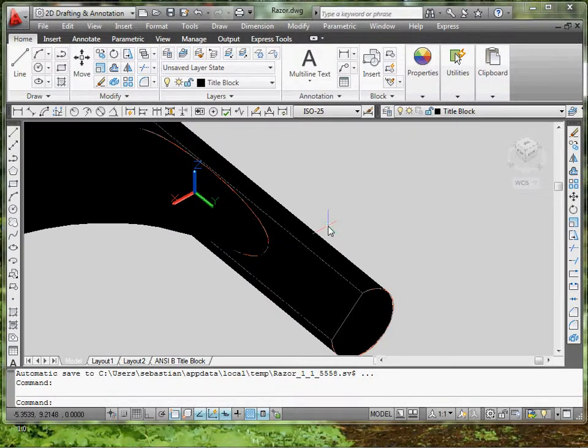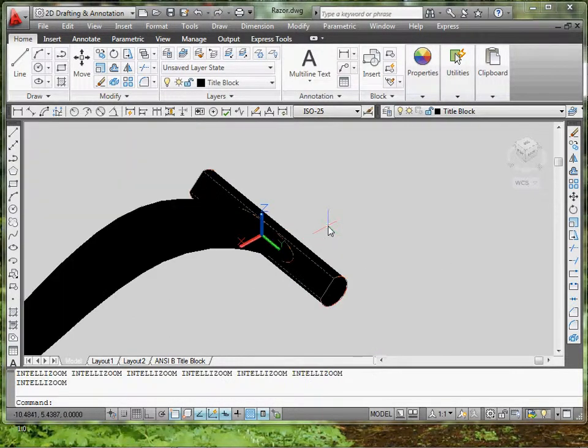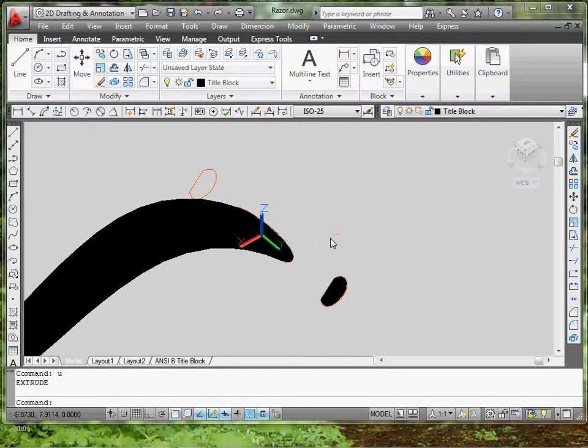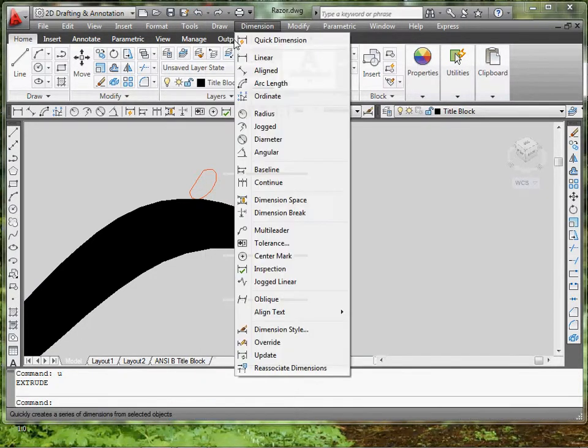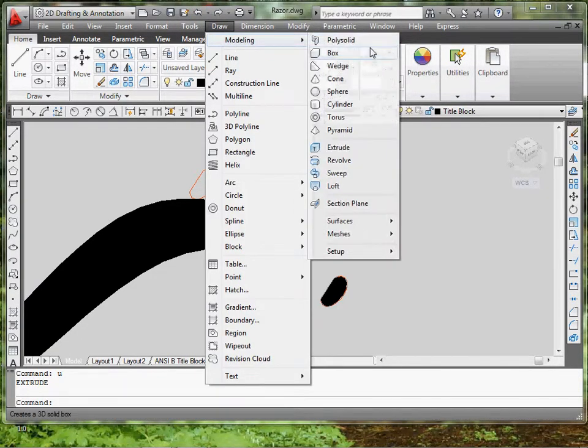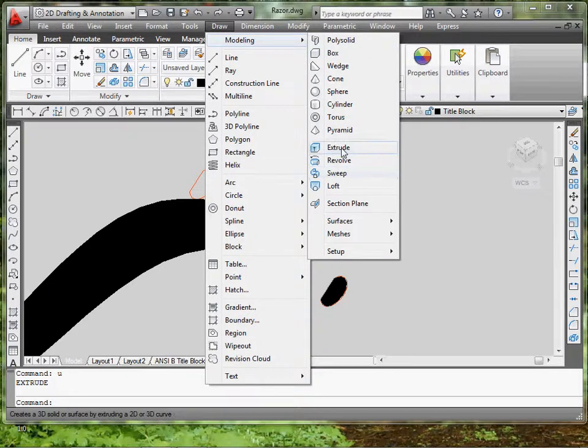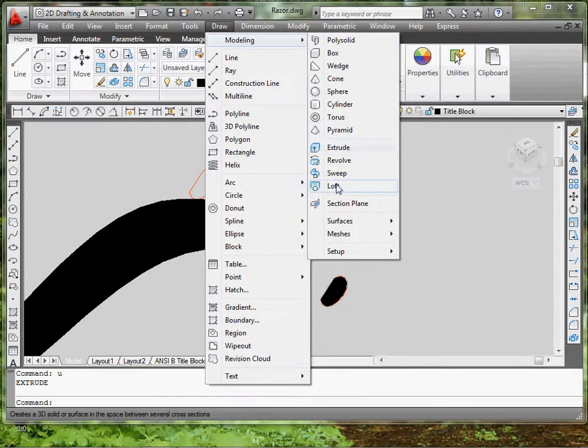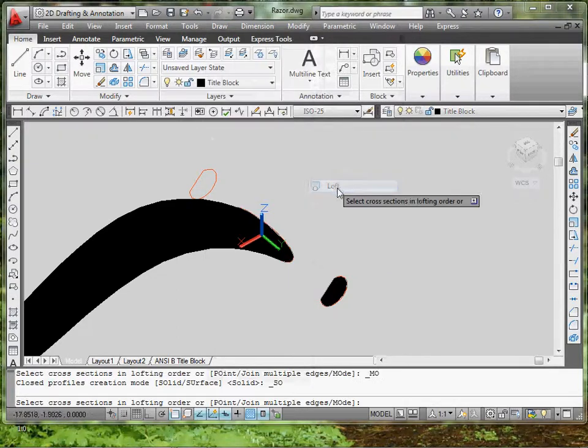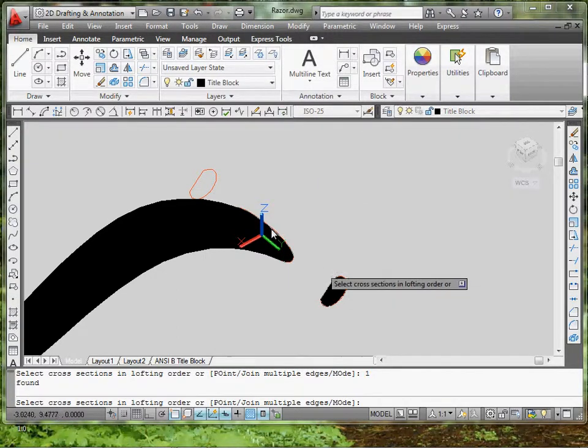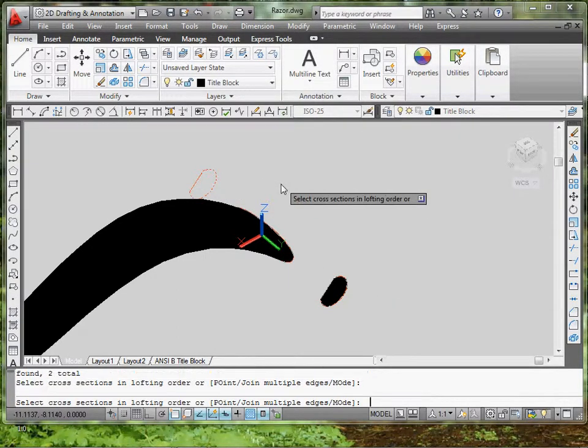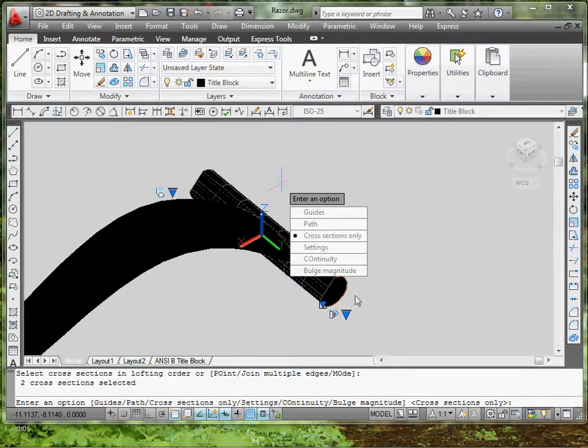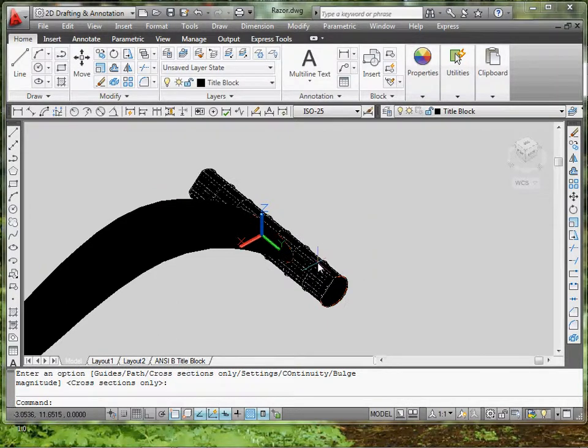That's great. Or, second option, what you can do is you can use loft again. So, you're going to draw, this is where I got extrude. You can type it in, ext for short, or loft. You select this object, and then you select this object. And there you go.